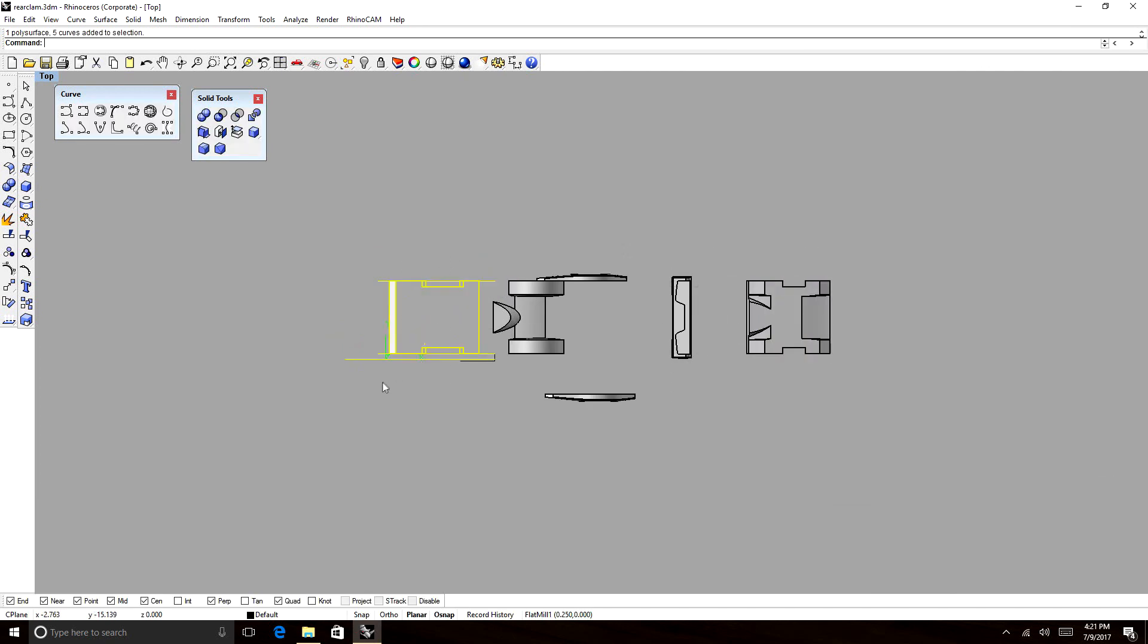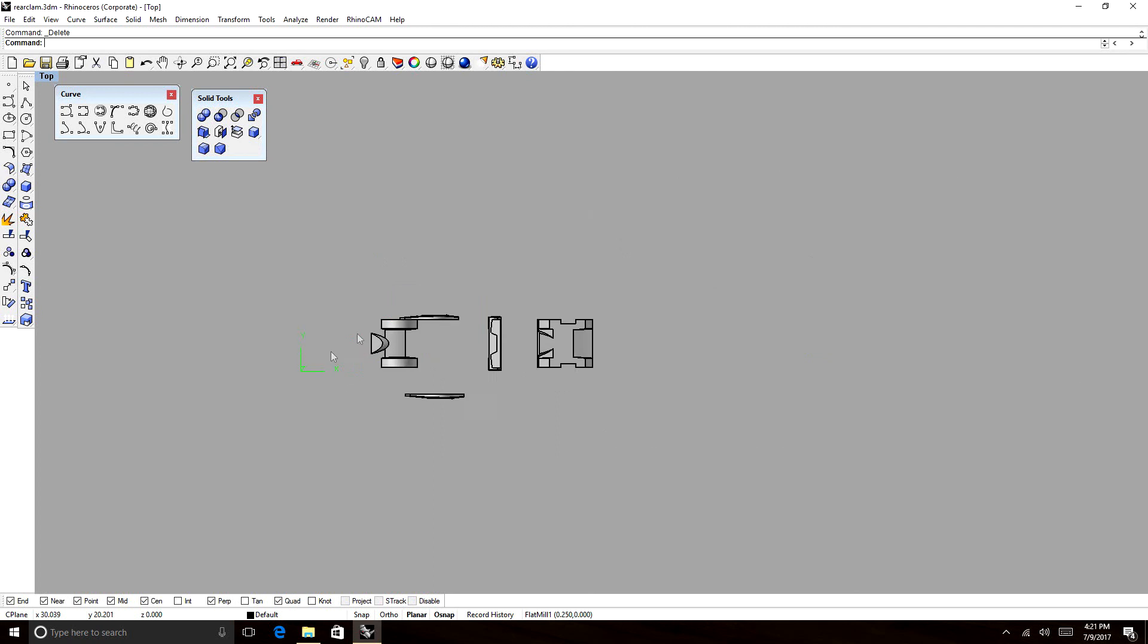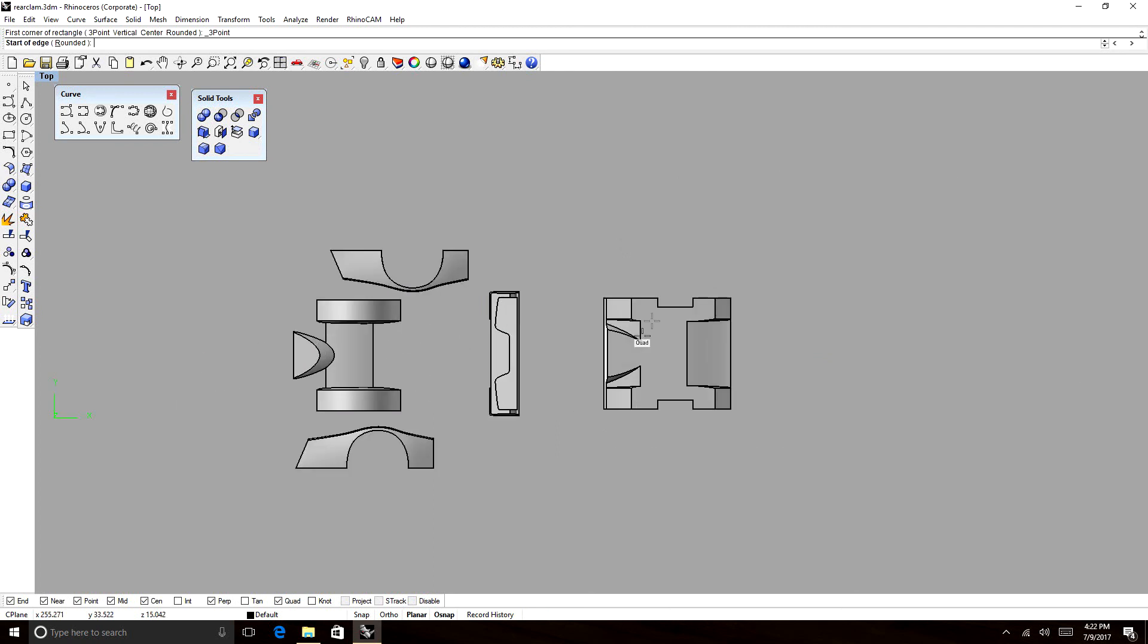And we have split down everything that we need to make this rear clamshell plug. We're not done yet, though. Because guess what? Obviously, this piece is going to be too big, so we'll have to divide that piece up.